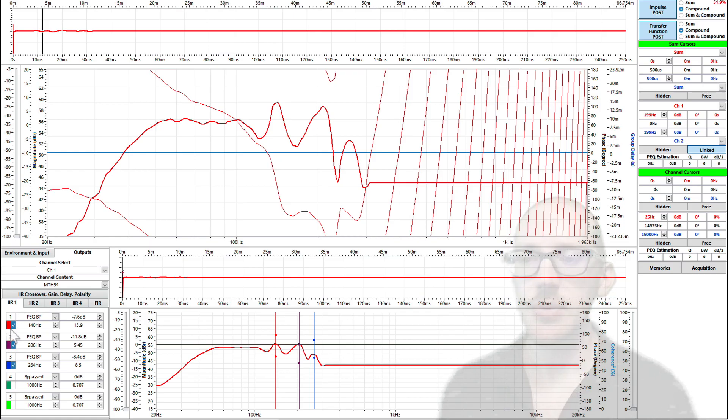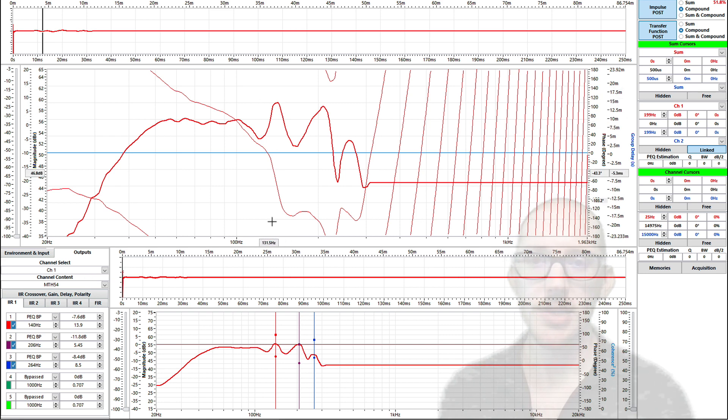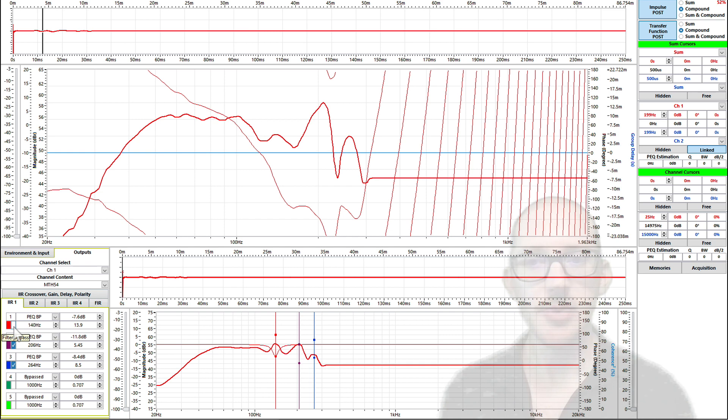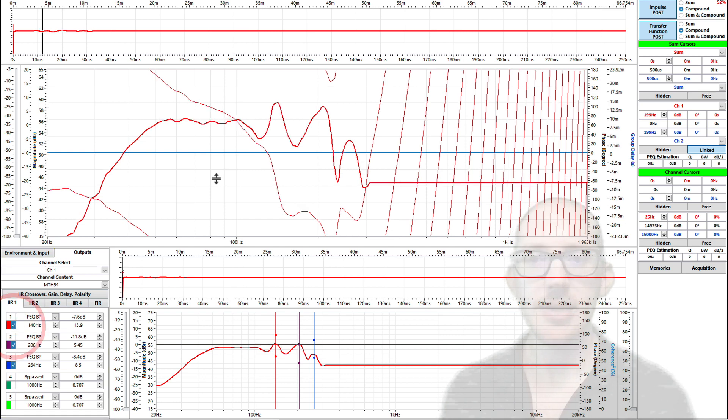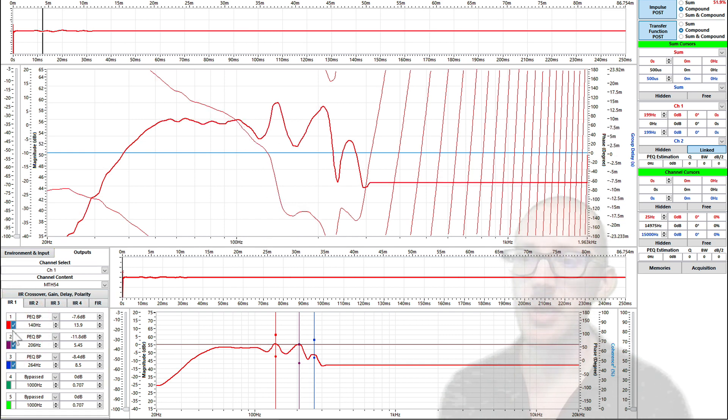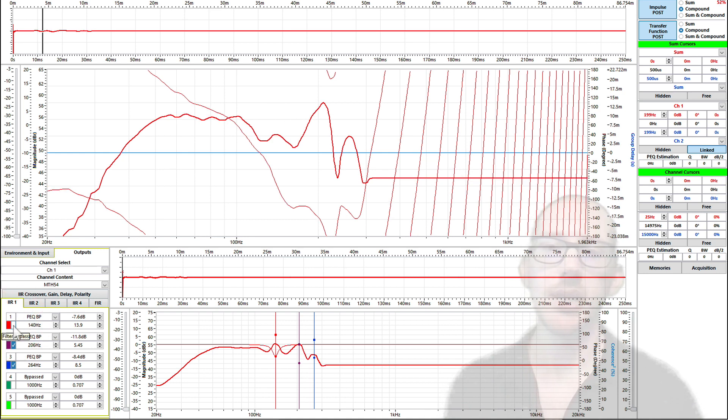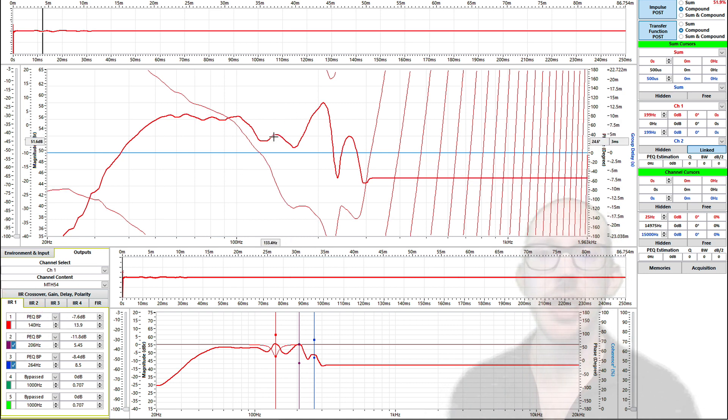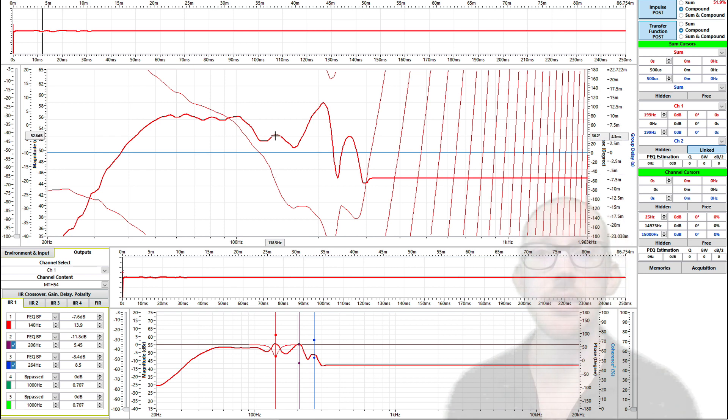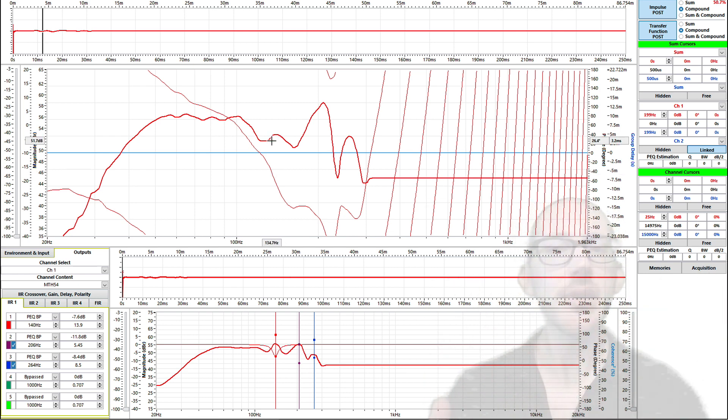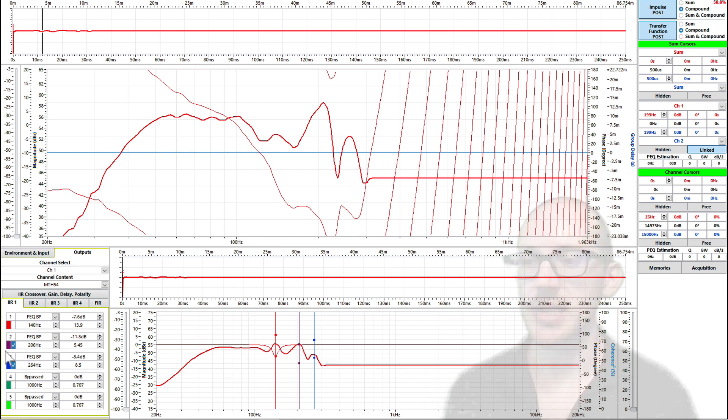But you'll see that when I insert this filter, watch this area here and this area in the phase, that the phase gets better. Okay, there's not such a big curve here. And when I insert the filter, it flattens out a little bit. So I'm actually equalizing the phase at the same time that I'm equalizing the magnitude. It's all the same sound. We're just looking at two different aspects of it.